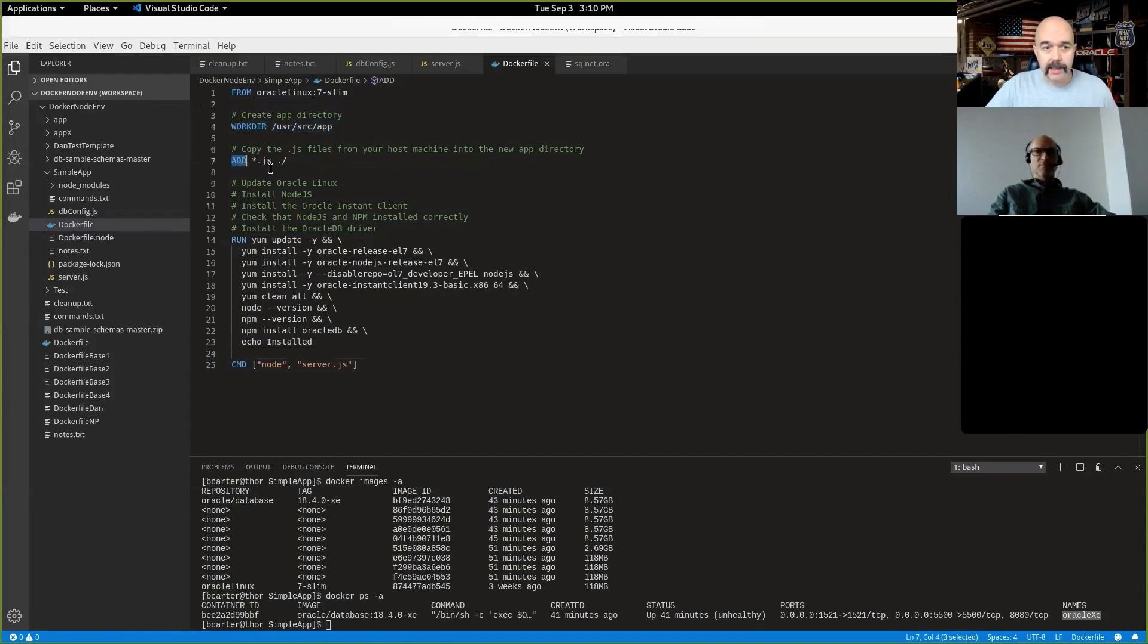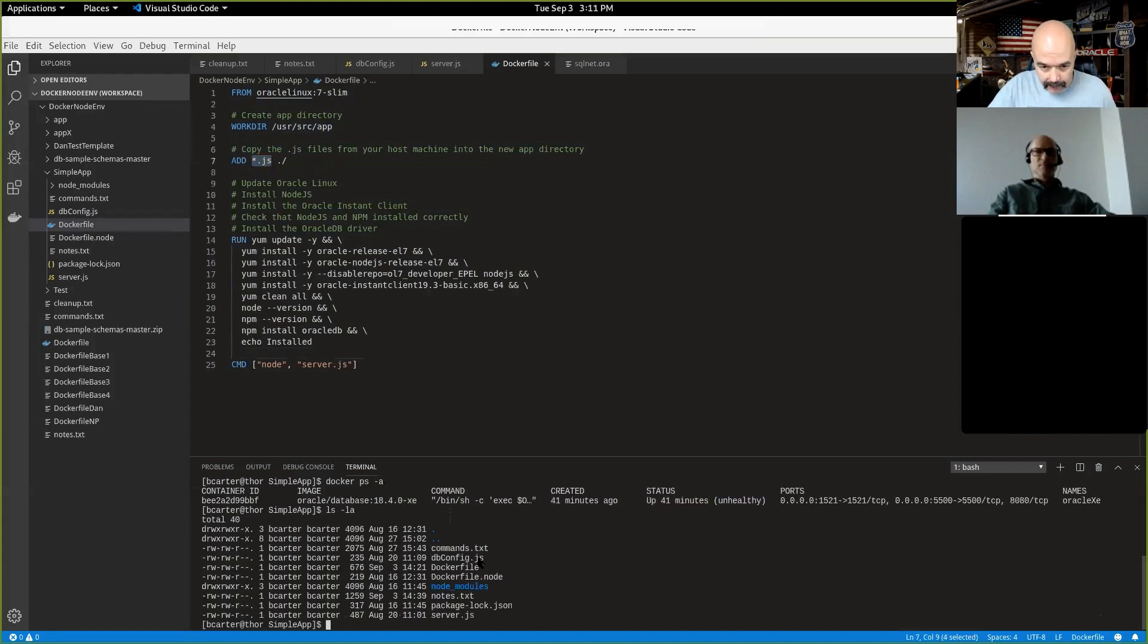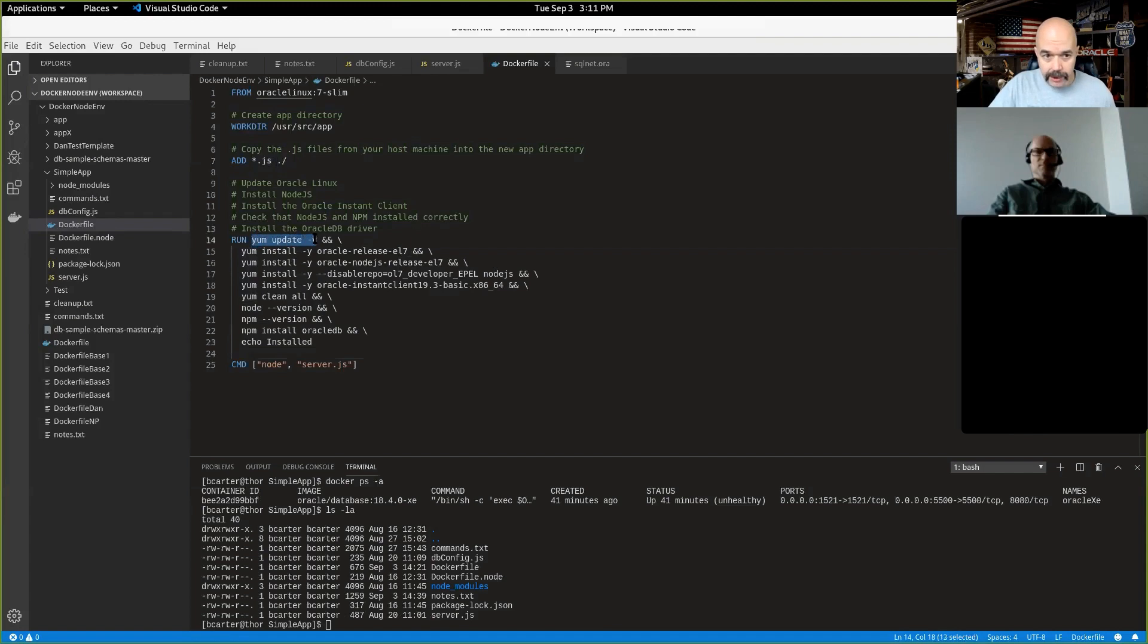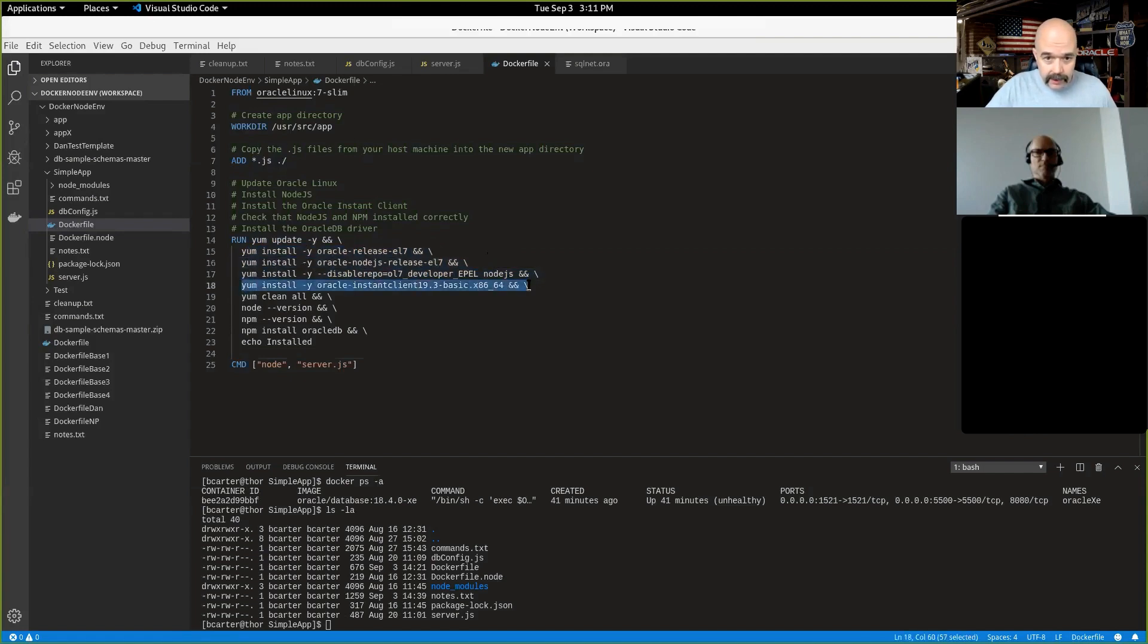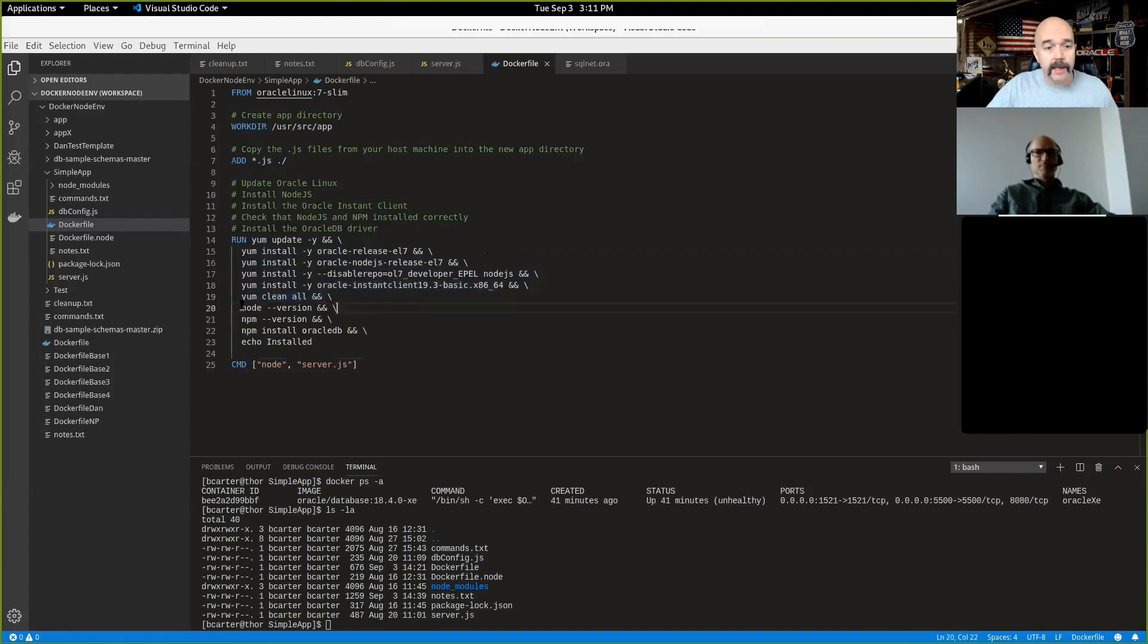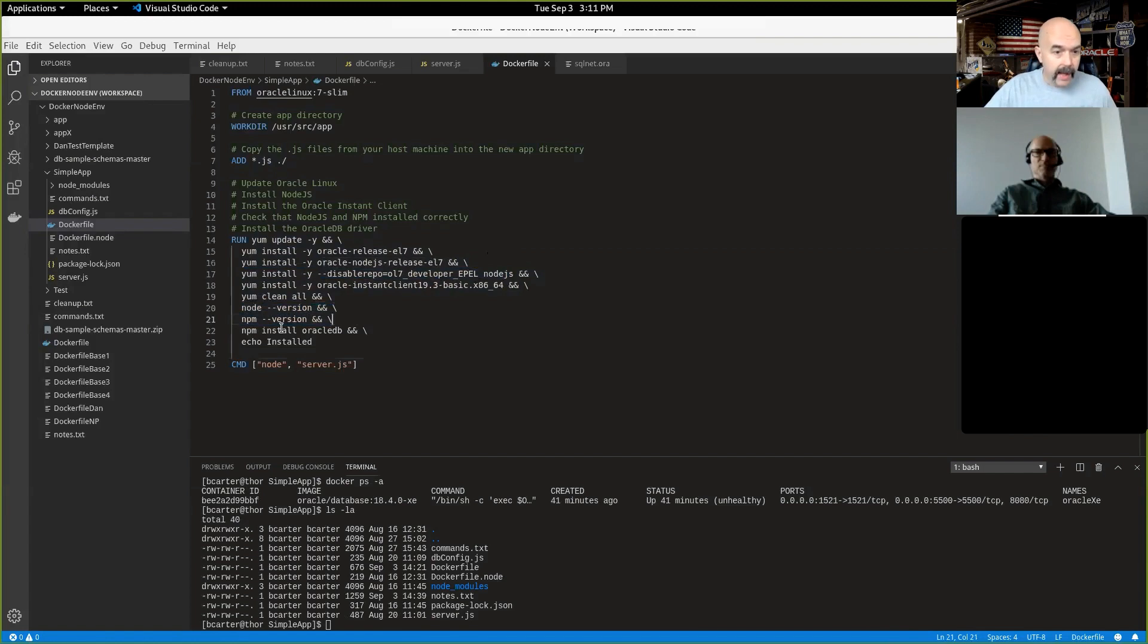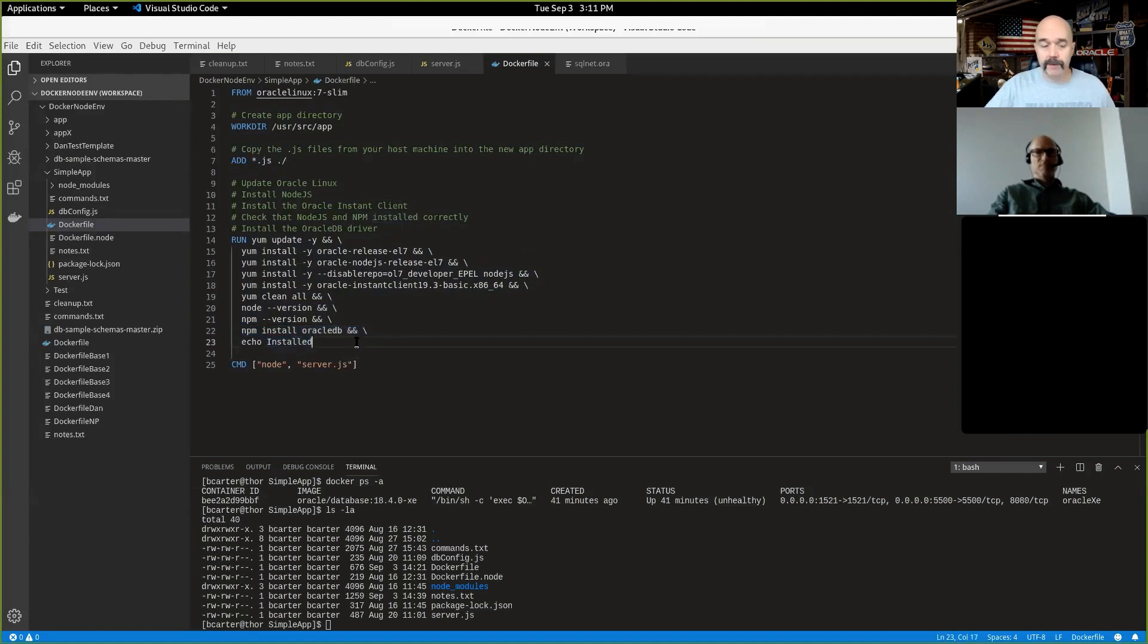So first command up here, I'm building this from the Oracle Linux slim image. I'm going to define a working directory where all the magic is going to happen. This add command will copy the JavaScript files from my local machine down here. I will copy these two JavaScript files into the working directory. And then here, of course, you always want to update whenever you start something new. So I'm going to update my Linux install. And then these lines through here will install node.js.